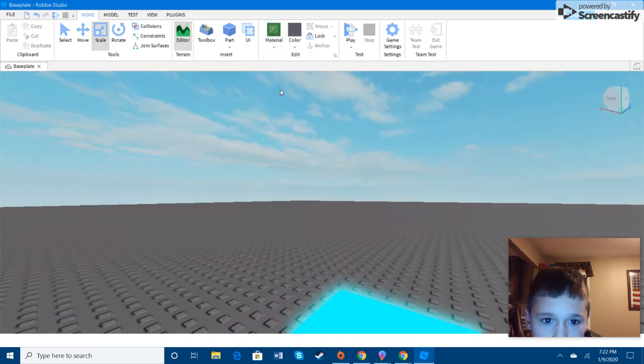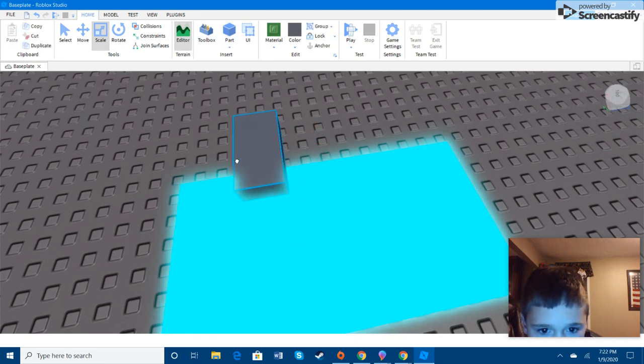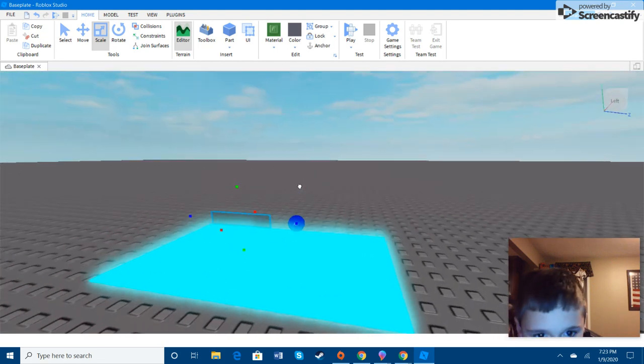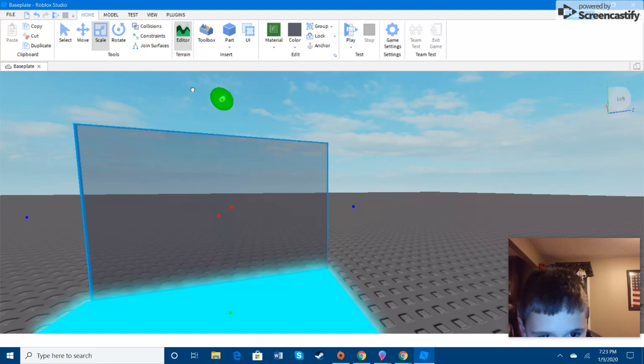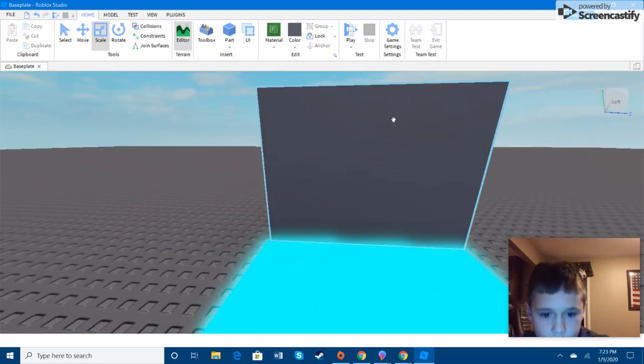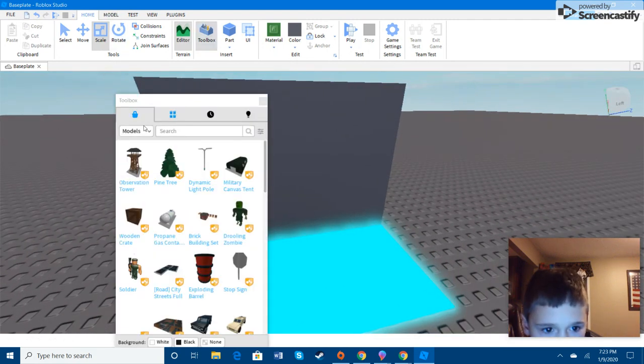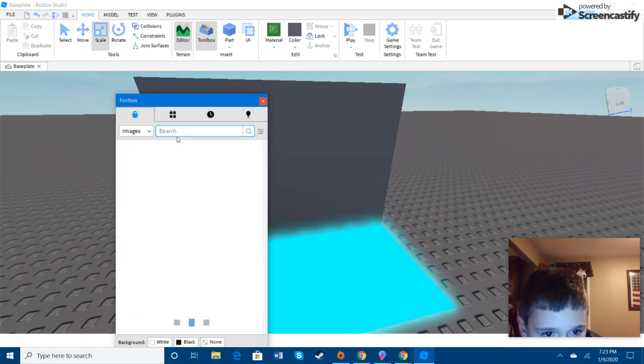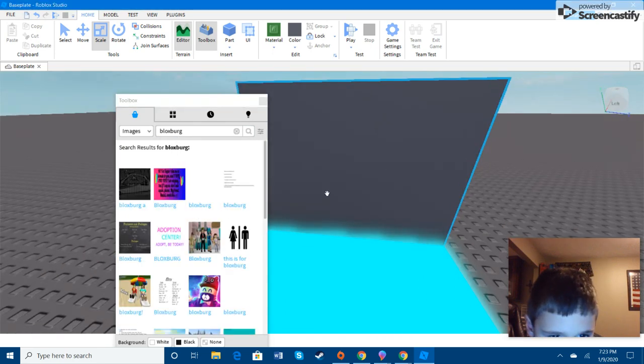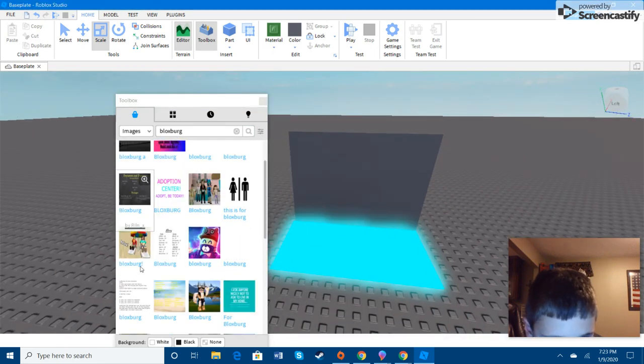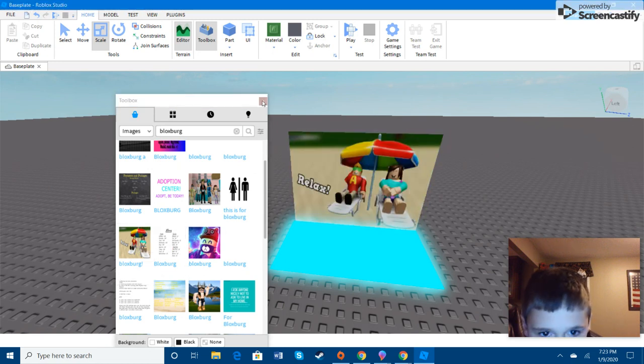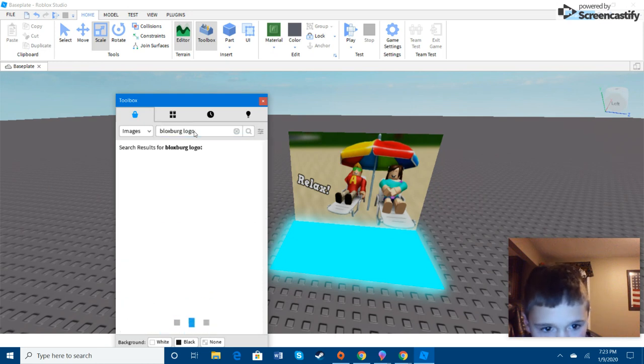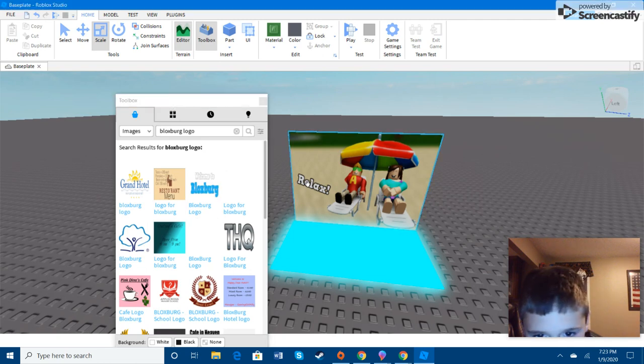Now, put that up there. Put this. So, we have this. I'm quickly going to get a picture of the game. Let's put that right there. Bloxburg.